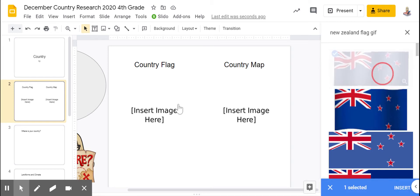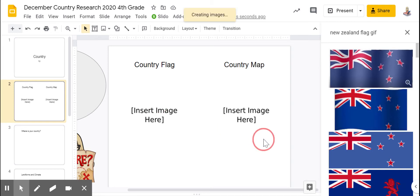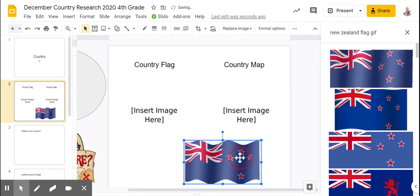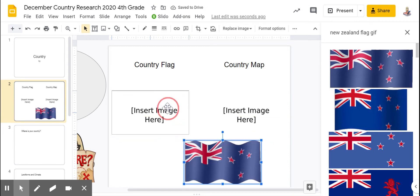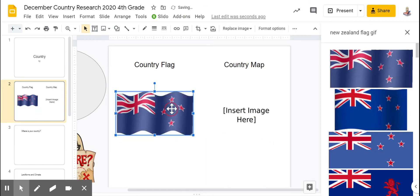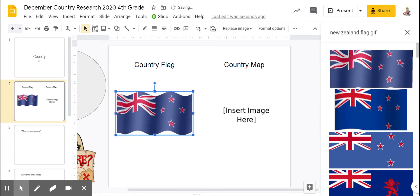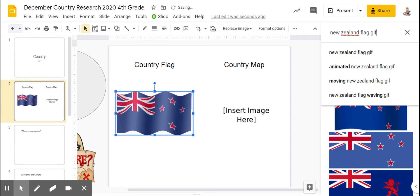Drag it over, cover up the text, and then you can search for your map.